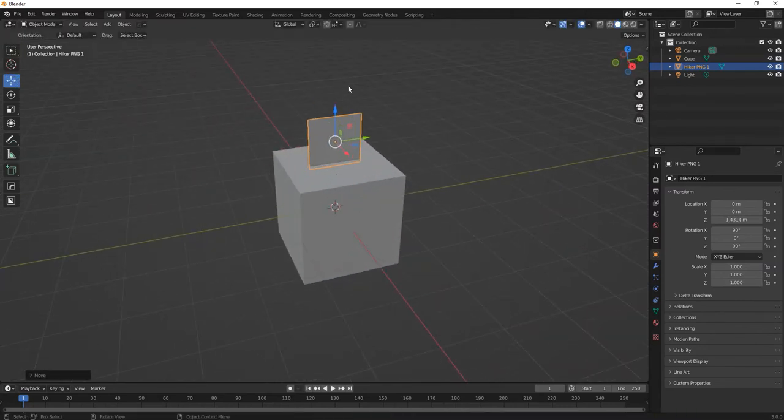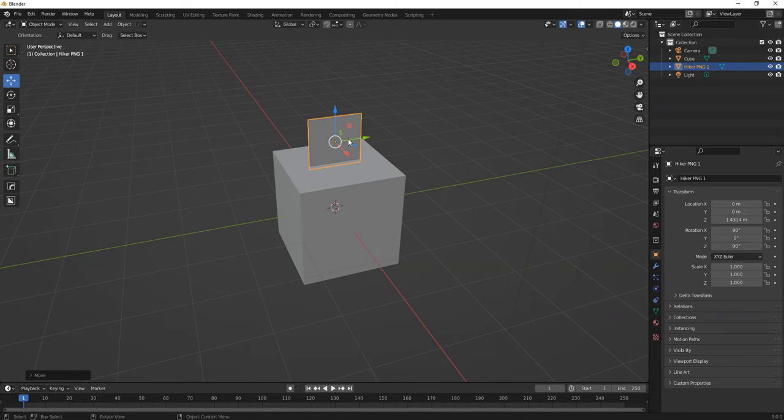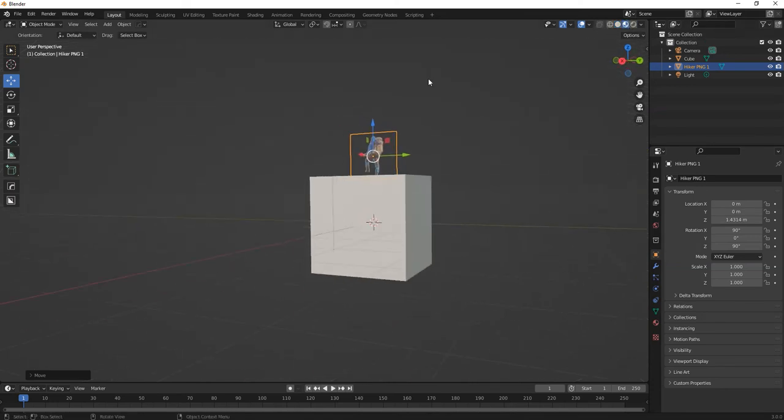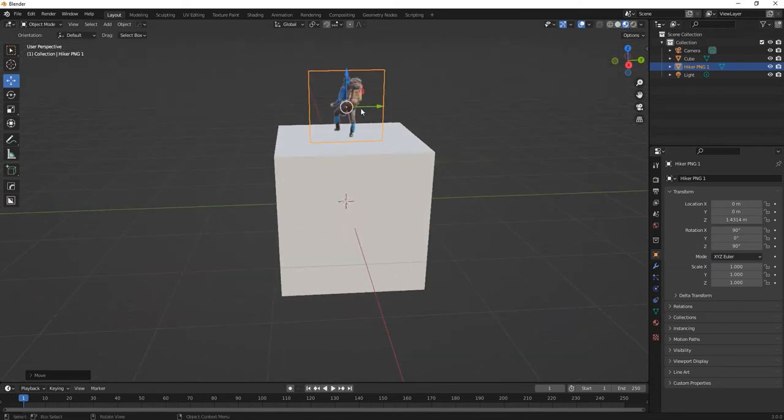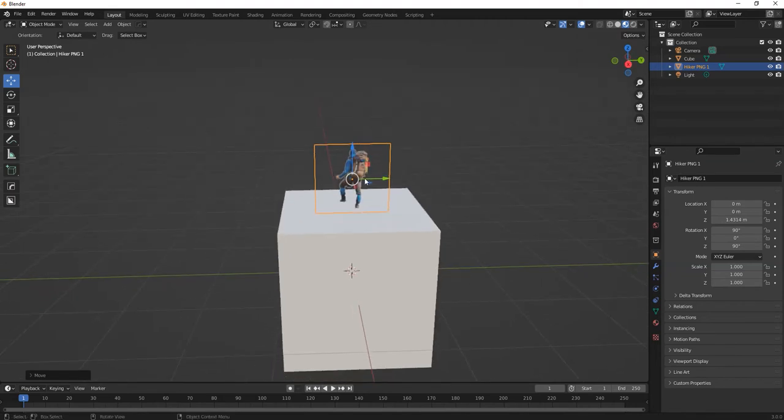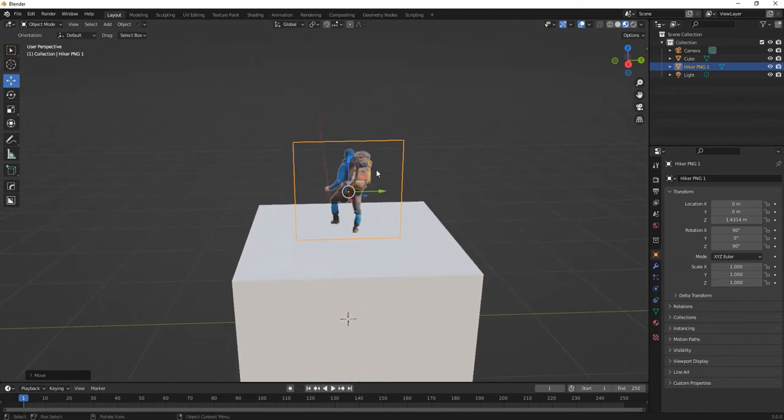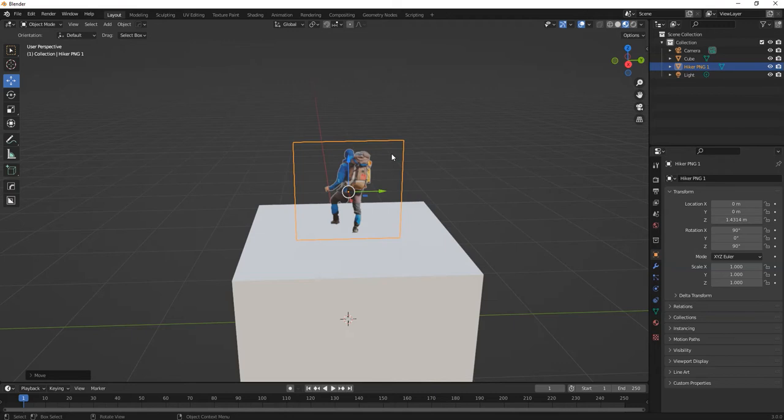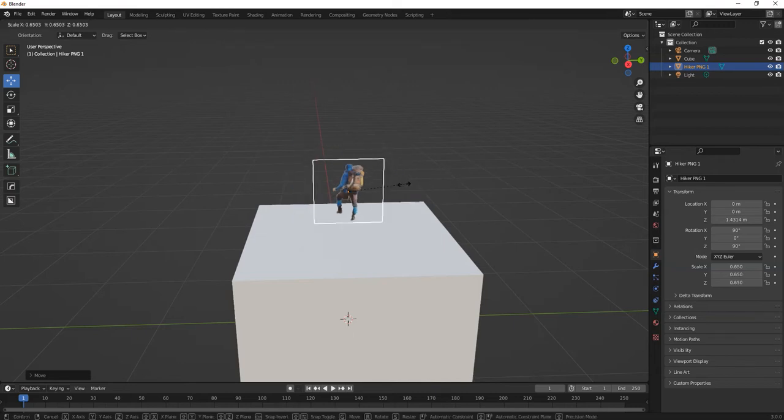This is obviously just a plane, but if you go to Render Preview, there you go. You can see your little drawing or image or whatever you've cut out in Photoshop, because you can make your own in Photoshop and export it as a PNG. Then you can start scaling it down.